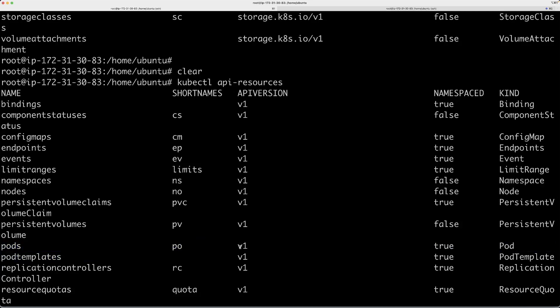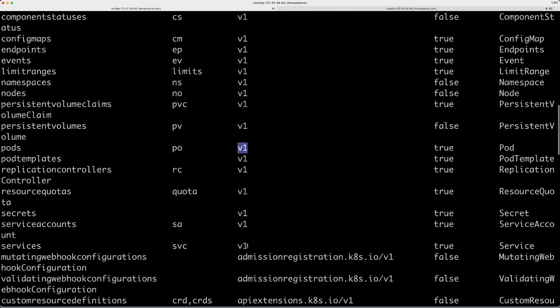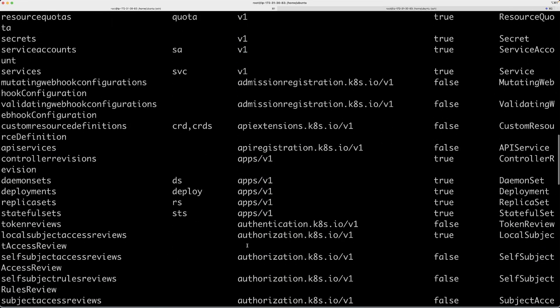Alongside that, you have the short name and then the API version. API version is the main thing that we're looking at. Here it says v1. Let's take another example, for example deployments.